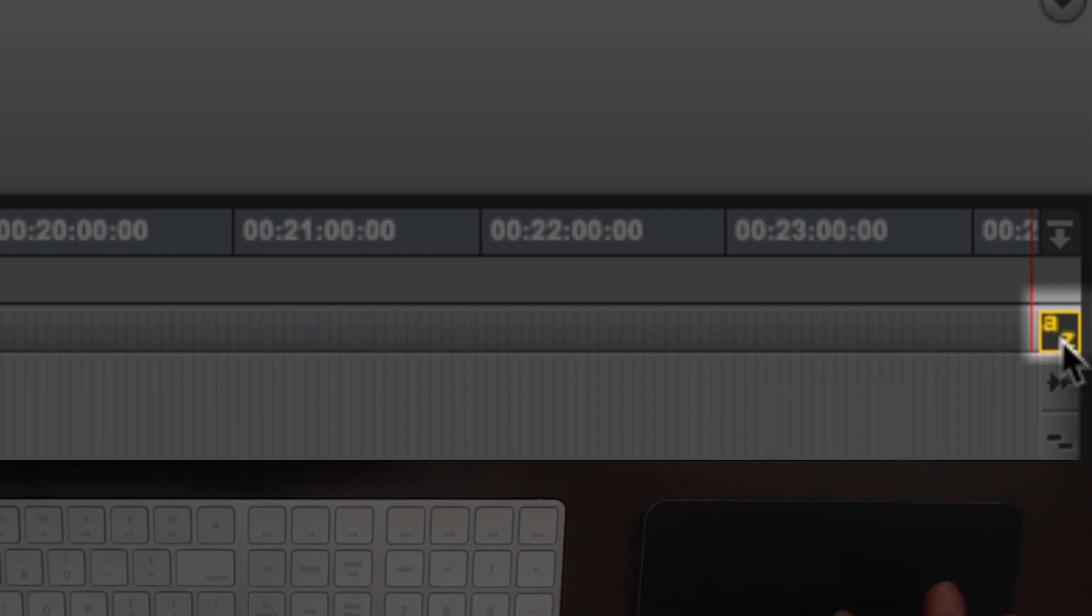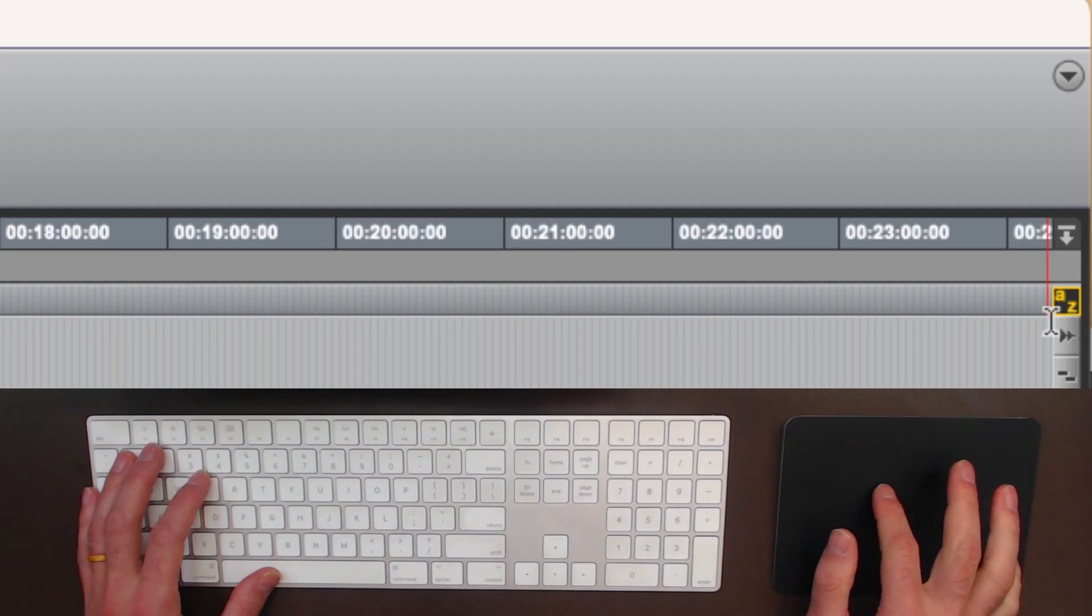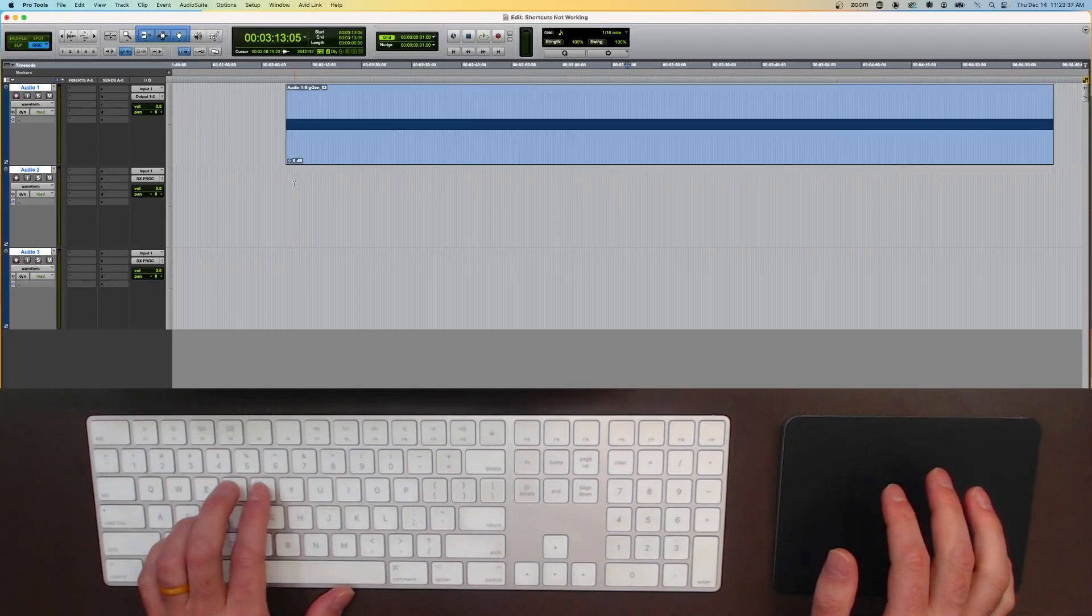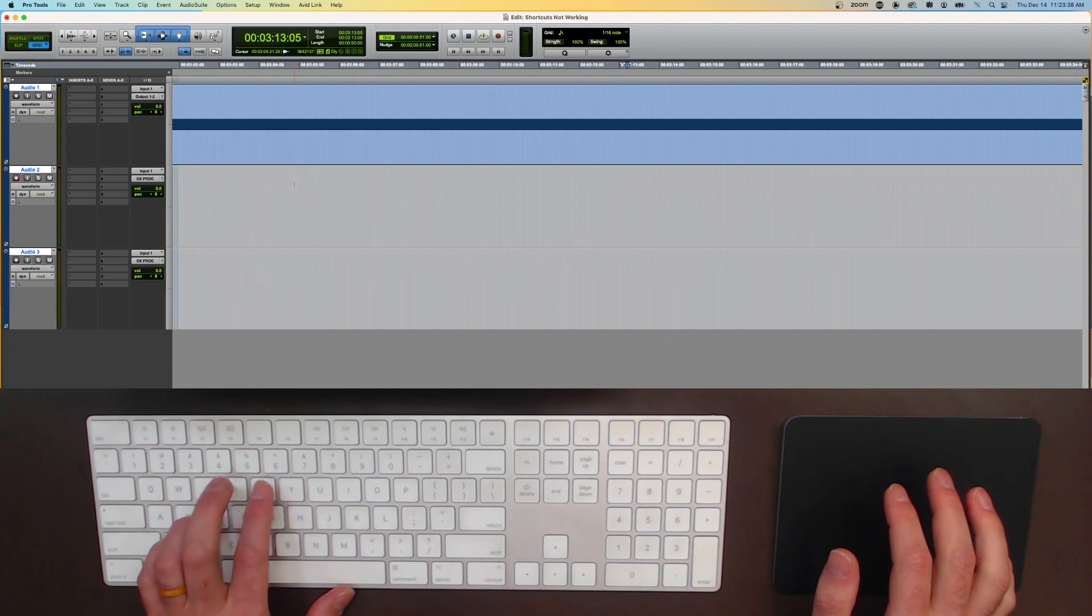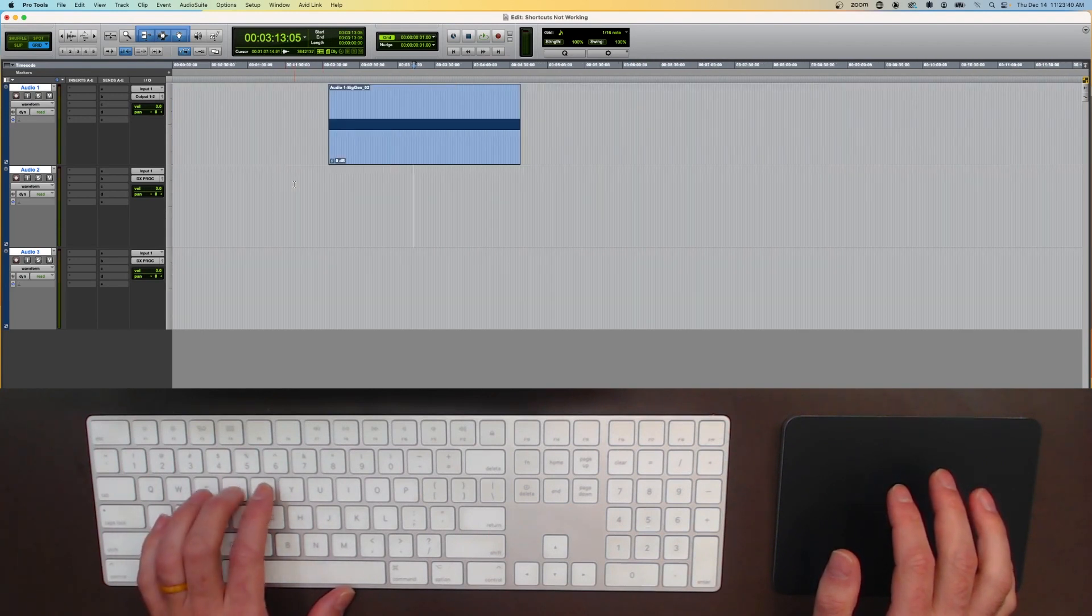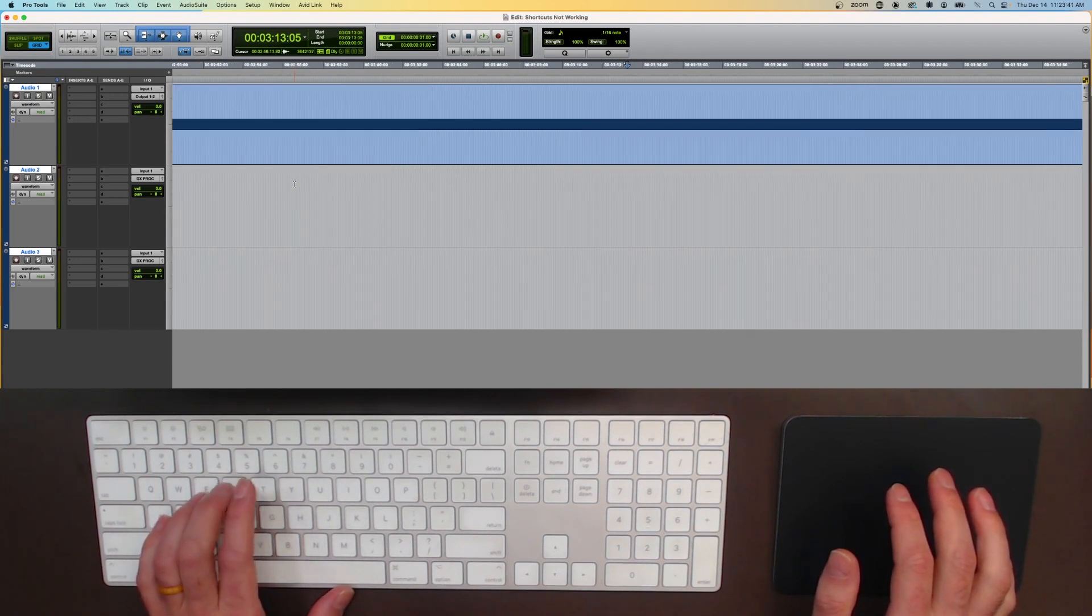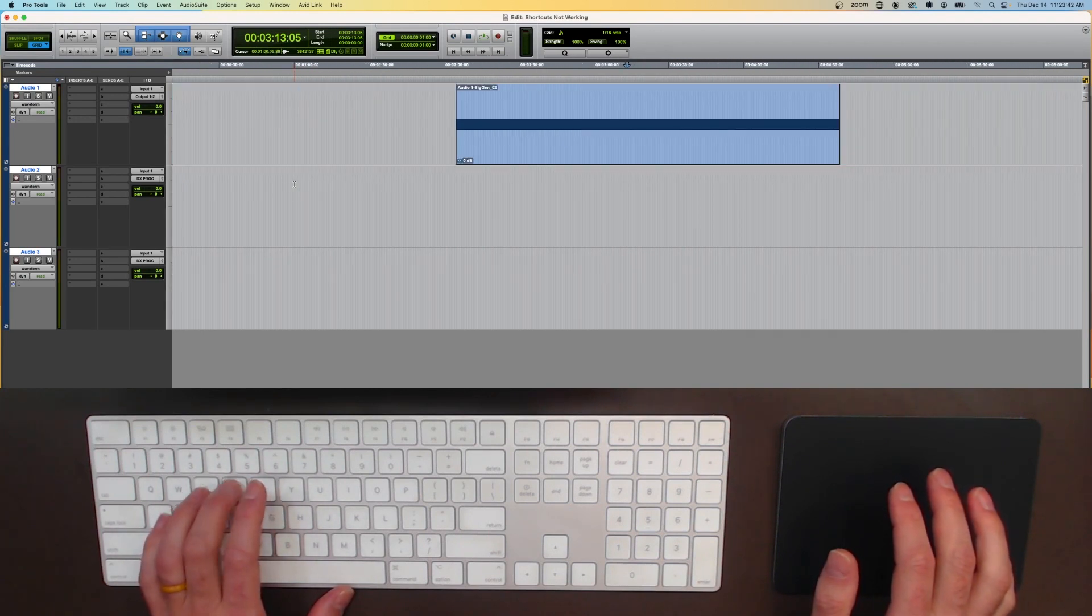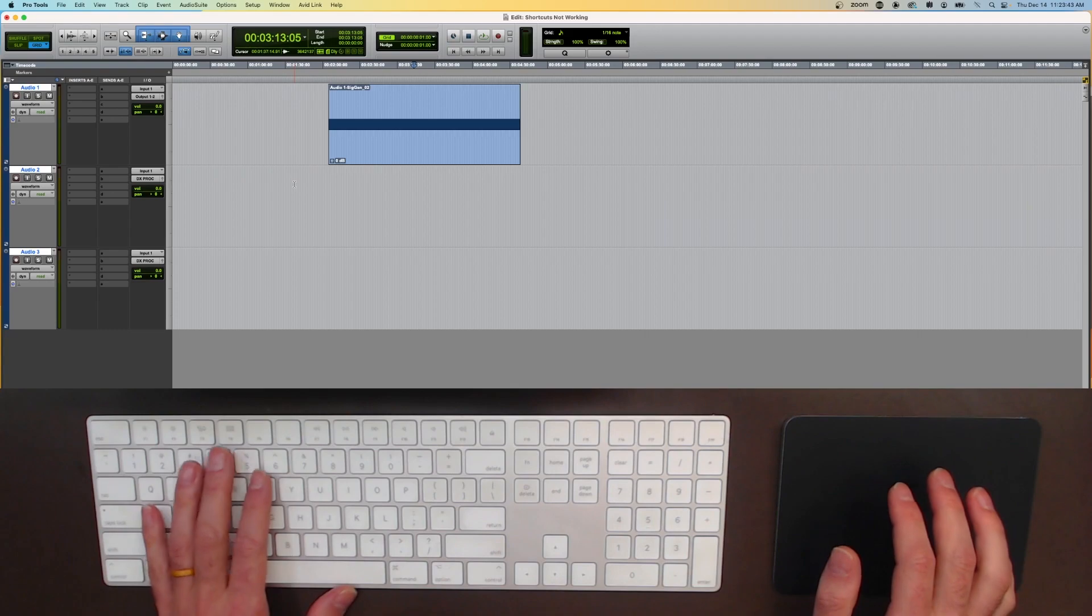If you click that and make it yellow, now you can see bada boom, we're back in business, my zoom is working, my keyboard shortcuts appear to be okay.